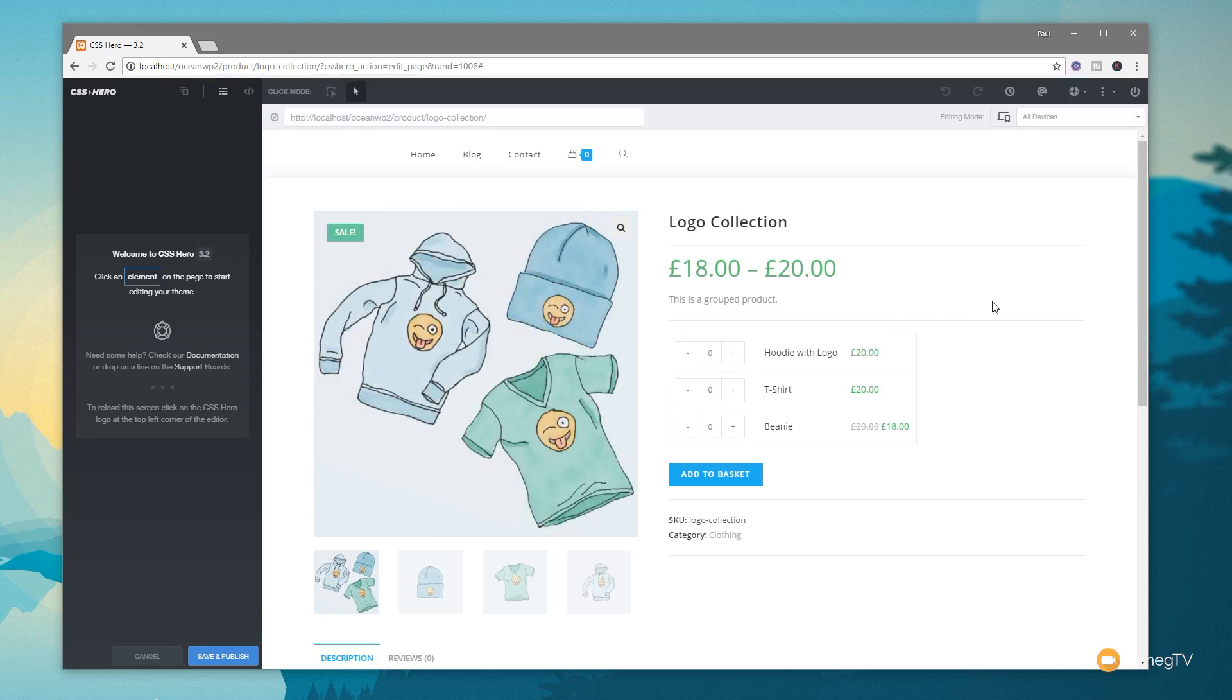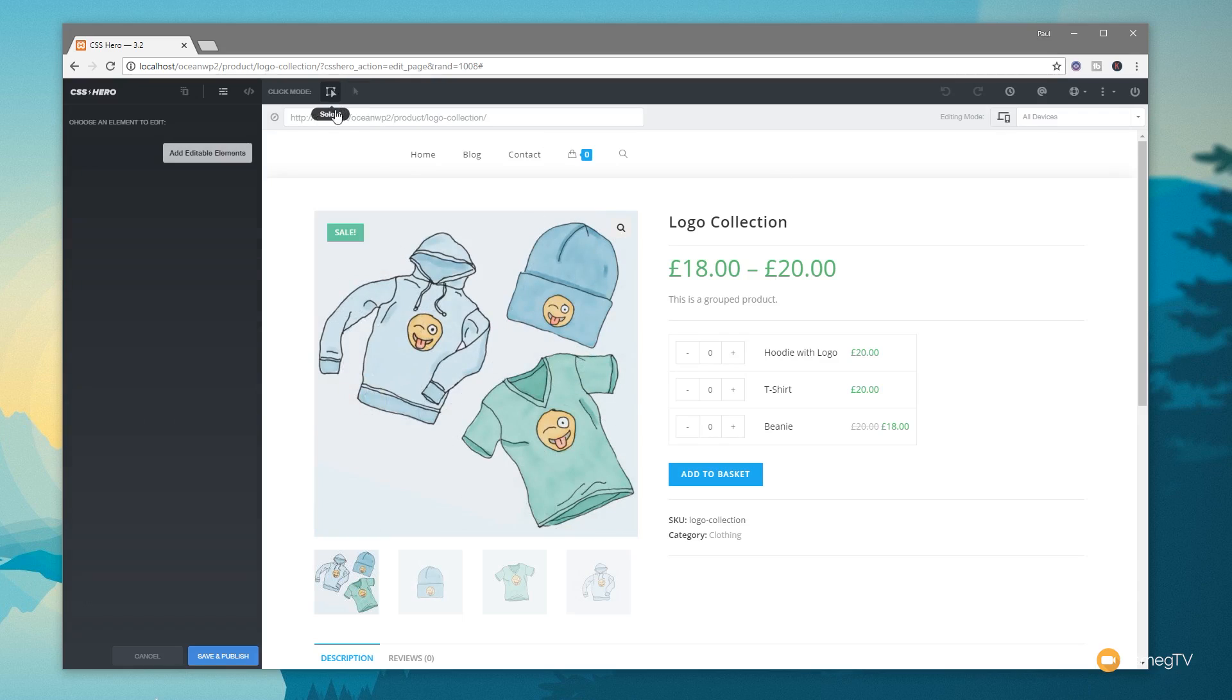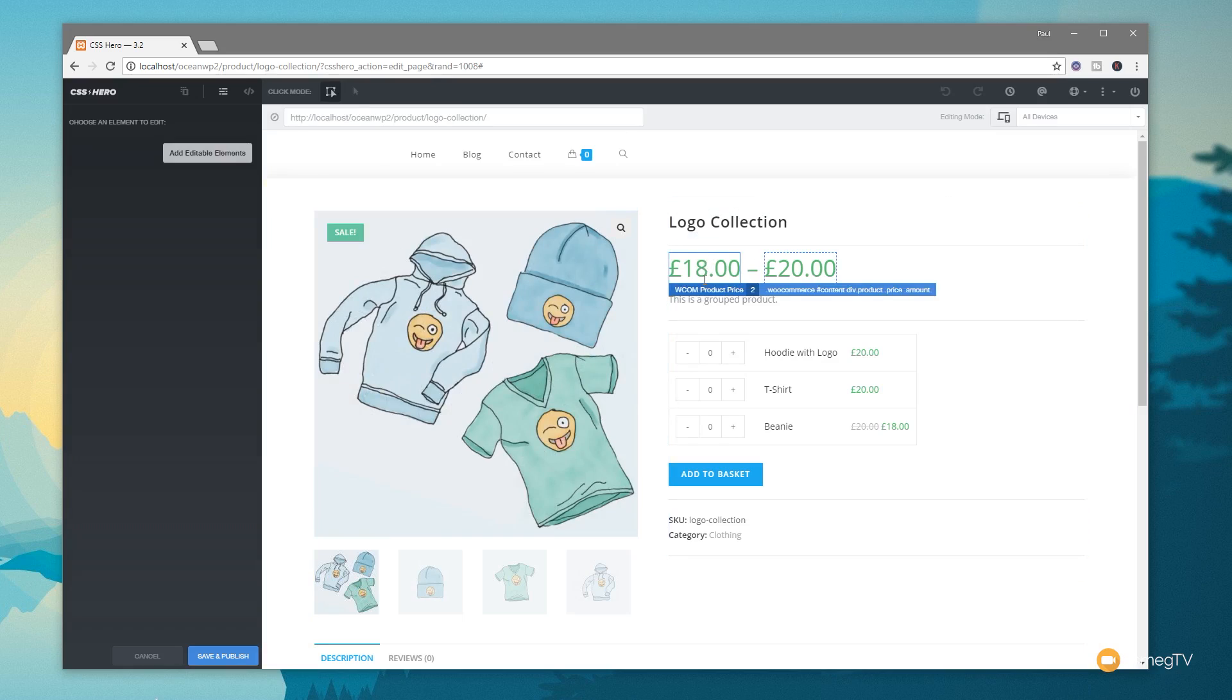So let's start off with something really simple. Let's say we're going to take the actual monetary value for this particular product and we want to start making changes to that. Before we can do anything, we need to switch back over to the Select option. Now we can click on anything, and you can see when we mouse over, we see the hierarchy of the CSS that's associated with it.